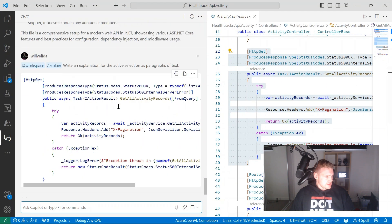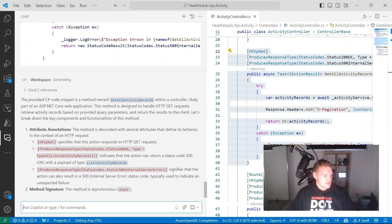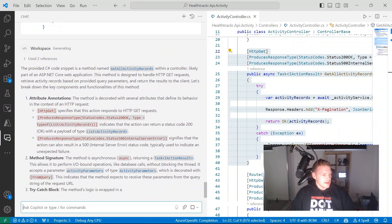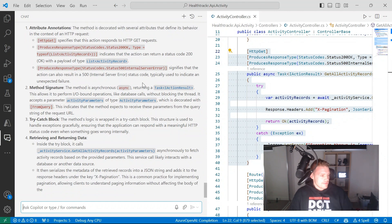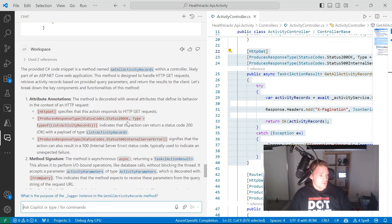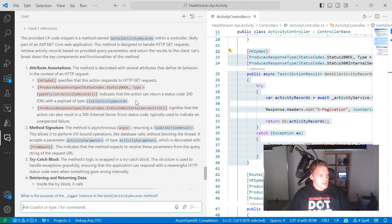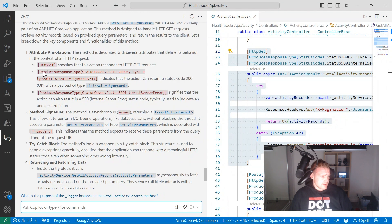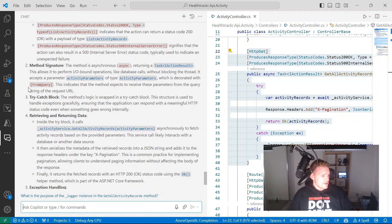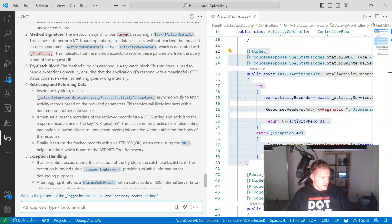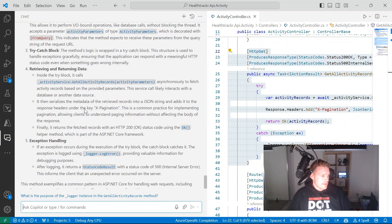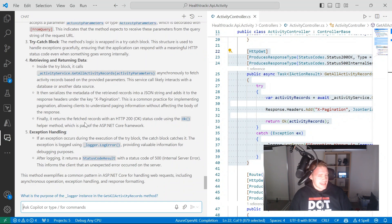In my chat view, it's writing an explanation for the active selection as paragraphs of text, using that as reference. GitHub Copilot is now providing an explanation of that code, saying the method called get all activity records within a controller is likely part of an ASP.NET Core application designed to handle web GET requests. It's talking about the attributes annotated on this method — the HTTP GET method and the response types produced. Then it describes the method signature — it's asynchronous — and covers the try-catch block, retrieving and returning data, and exception handling.